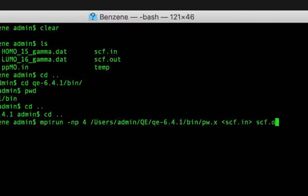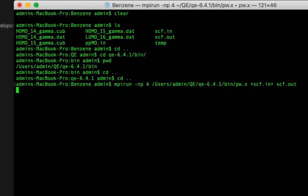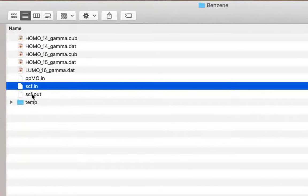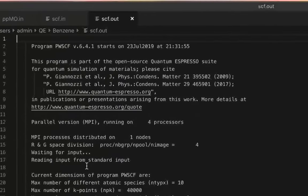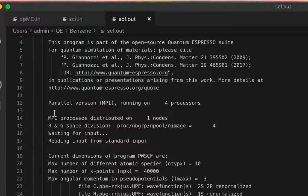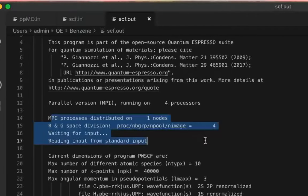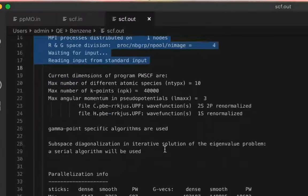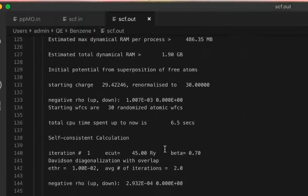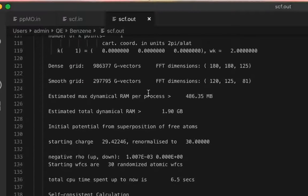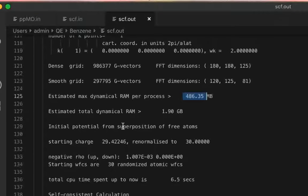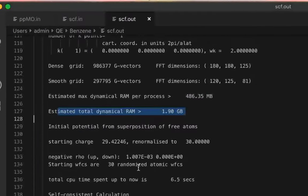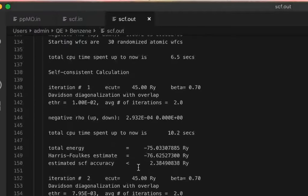Open the scf.out file to check if the calculation is running or if there are any errors. In my case, you can see it is running on four processors — 'Parallel version, MPI, running on 4 processors'. You will also notice it specifies the estimated maximum dynamical RAM per process as around 487 megabytes. Since it is a four-core run, that gets multiplied by four for the total dynamical RAM, so the more cores you use, the more RAM is consumed.